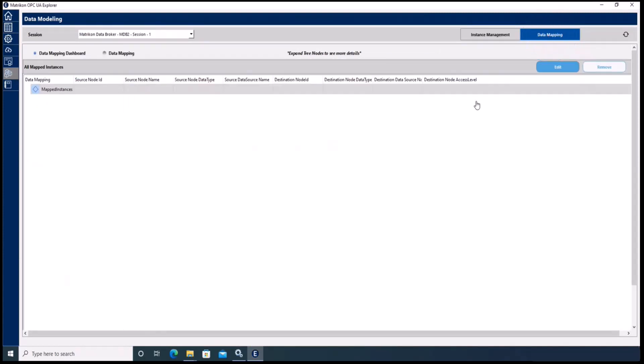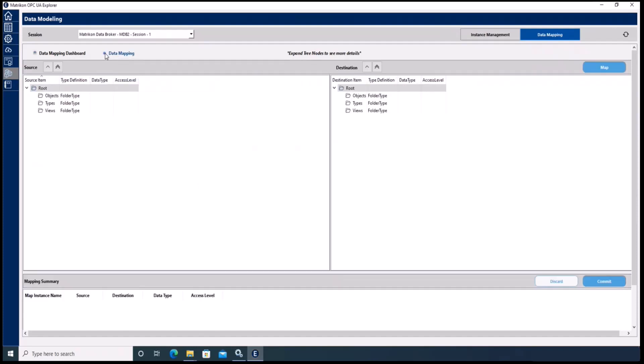Here you see the data mapping dashboard. Of course there are no mappings listed yet and we need to create the first mapping. To do so, please select the data mapping radio button — here is the configuration GUI for the mapping.